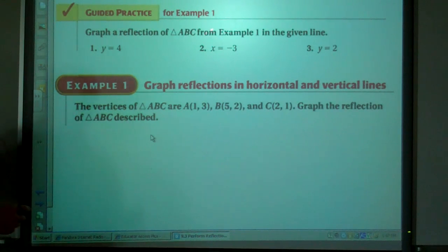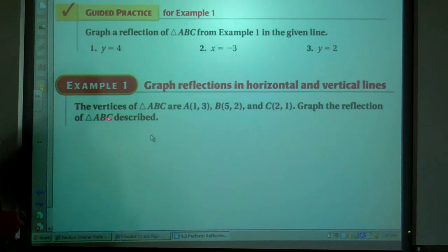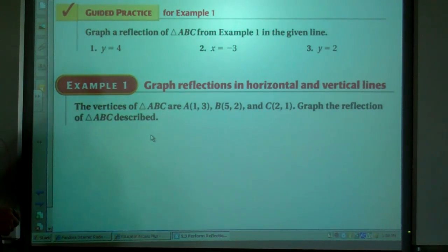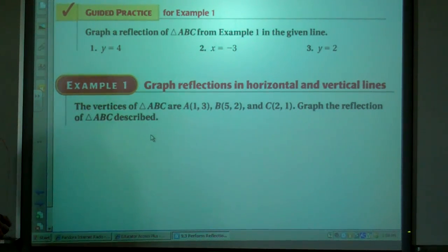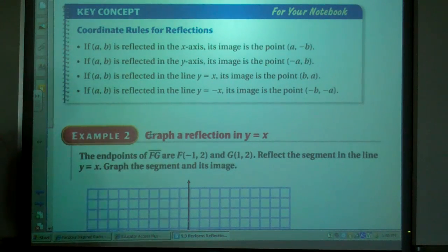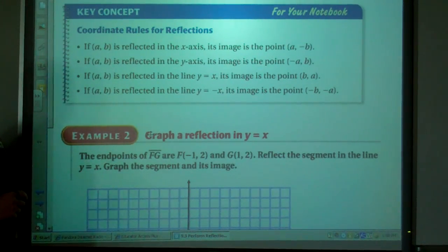Graph the reflection of triangle ABC from example 1 in the given line. Here are the vertices — please do the reflection with those three lines.